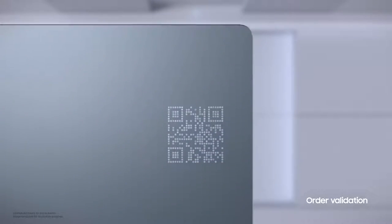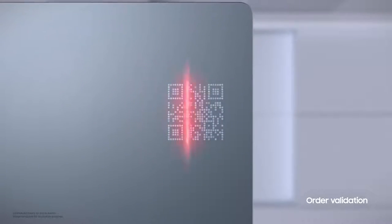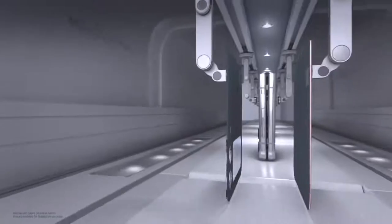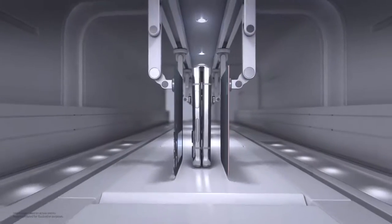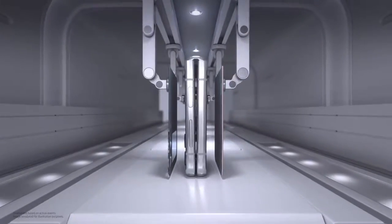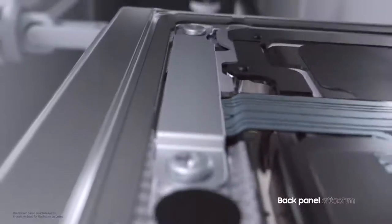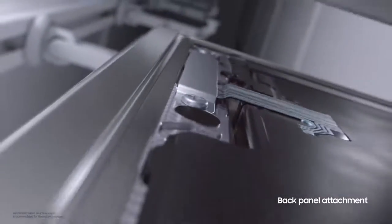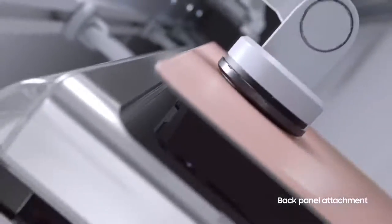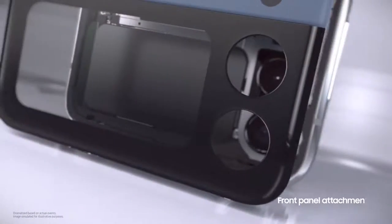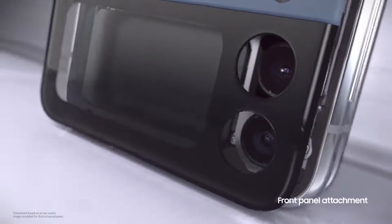Along the way, and at every step, we check each order to make sure it matches your choice. Next, the back panel is attached to the lower part of the device, and finally we assemble the front part of the phone's main body.